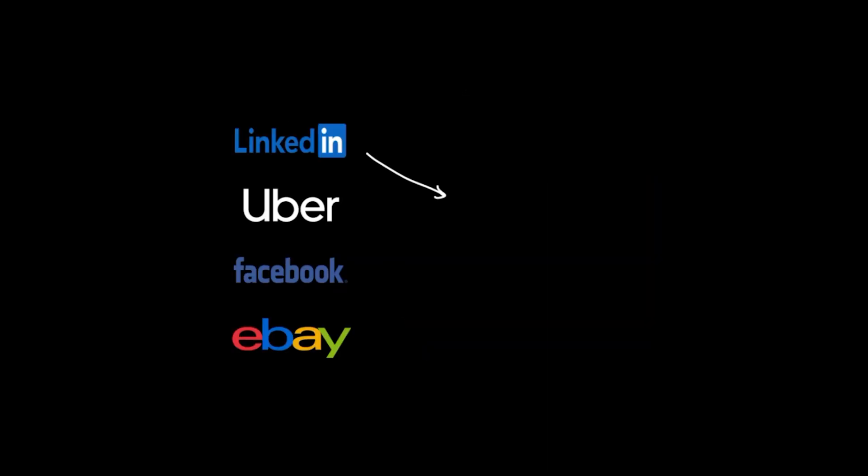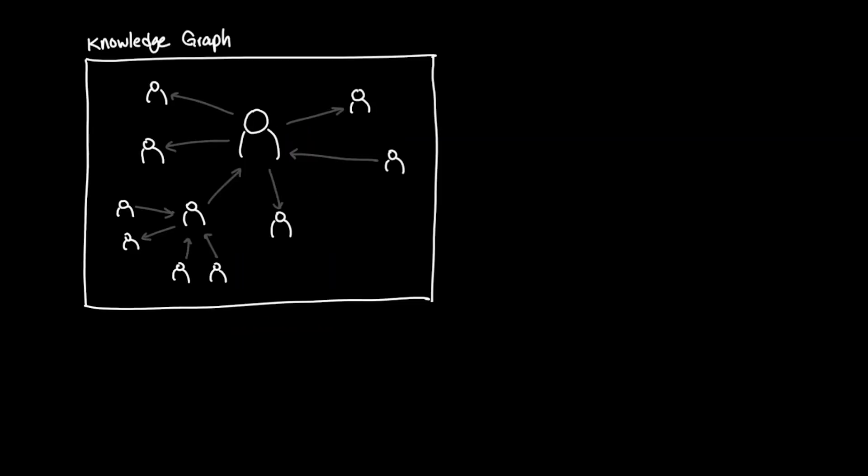This is why companies like LinkedIn, Facebook, Uber, and eBay that typically have data that is heavily relationship-based that changes so frequently use knowledge graph as a primary method.